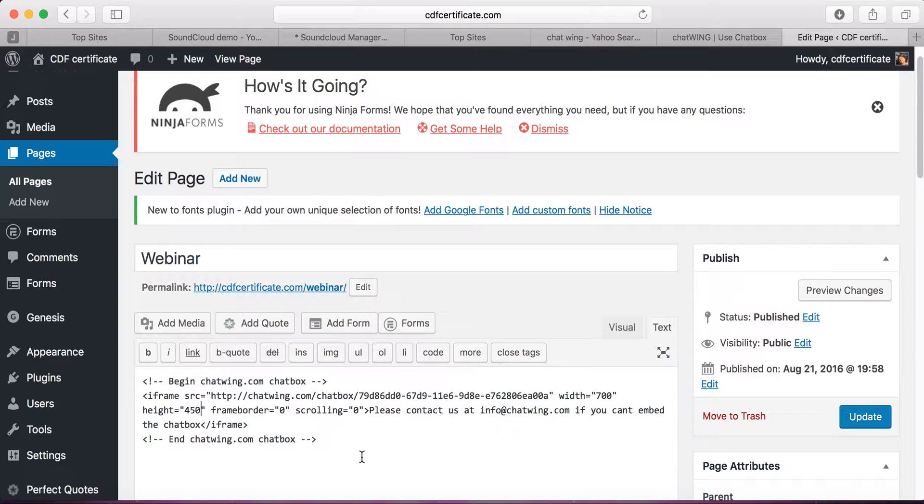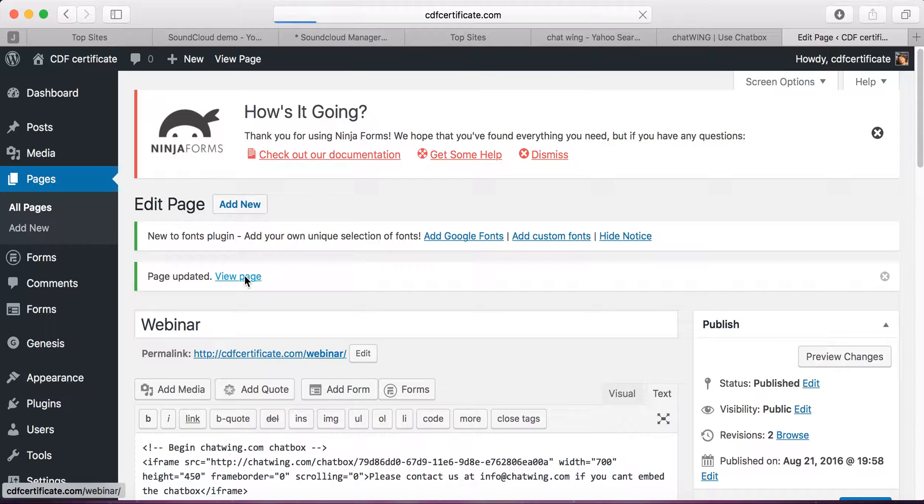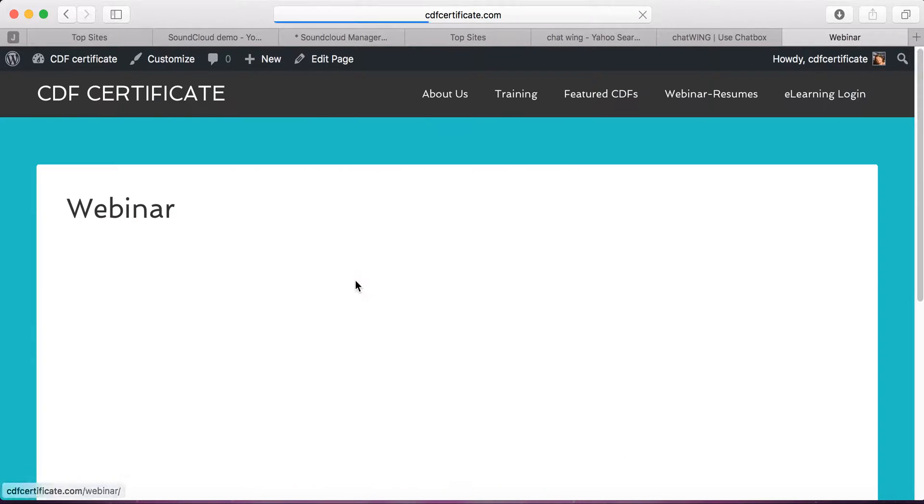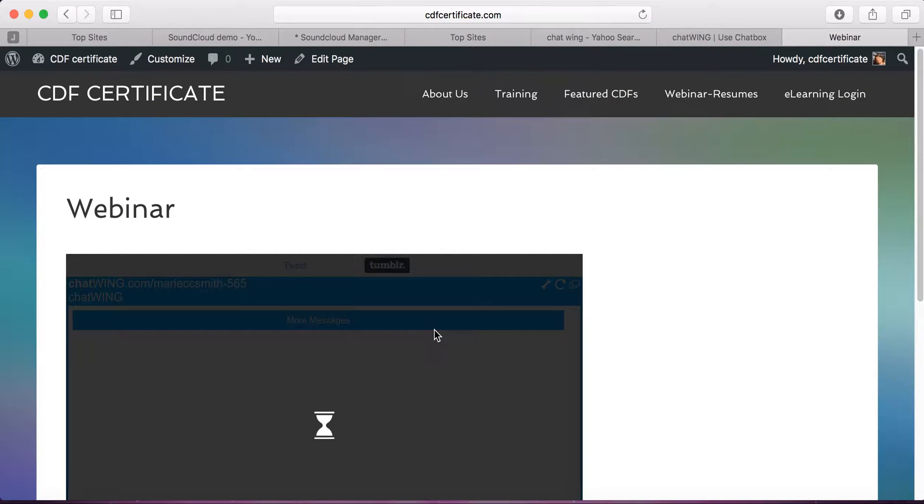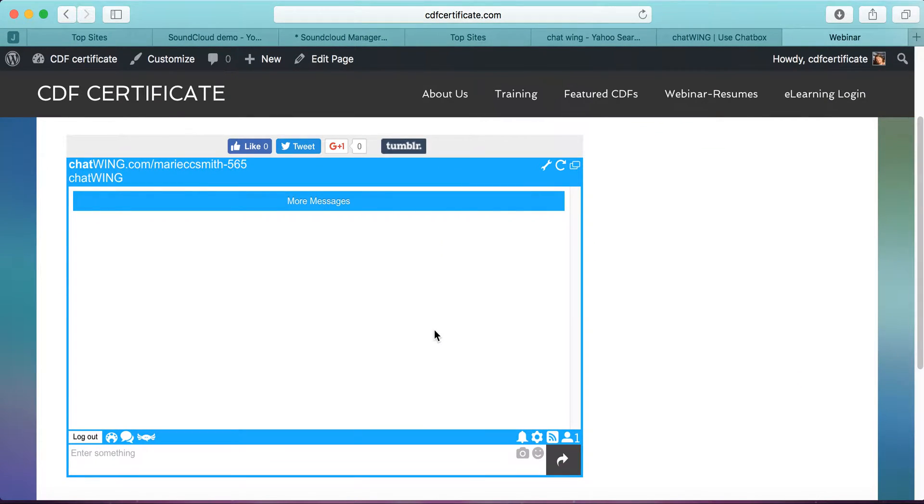You'll find a size that's best for you based on the screen size of your computer. That's the one that works best for me. Then click on Update and click on View Page.